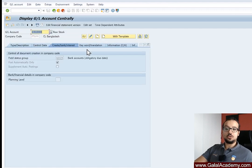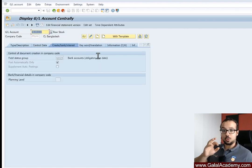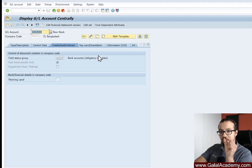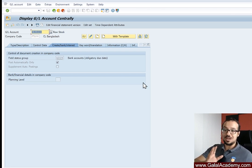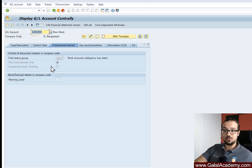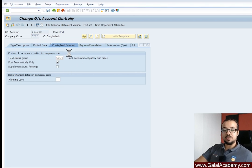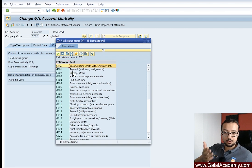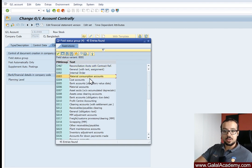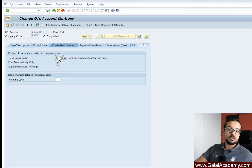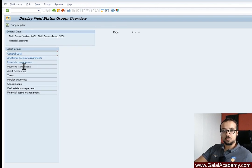Now let's go back and change the master data of this GL account to use the correct field status group. You can see how a small field in master data — not even configuration — can cause a lot of issues. The GL master data is very important, and whatever we put in FS00 must be correct. I'll click 'Change' and check the available entries. In this standard SAP system, all of these are standard groups. We have 'Material Accounts M006' — that's the one I can use.